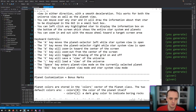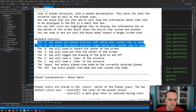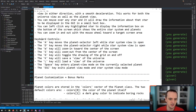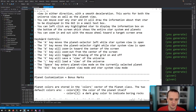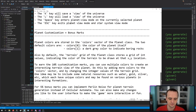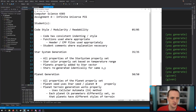Keyboard controls: A moves the planet selector left, D moves it right, W zooms in, S zooms out, G toggles the grid, K saves that view rectangle of the universe, L loads a view. The space key enters the planet view mode of the currently selected planet, and escape exits the planet view and star system view modes.